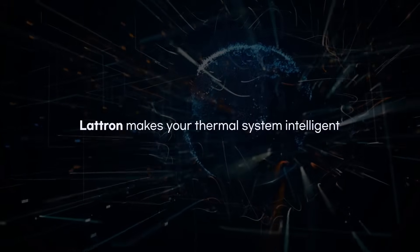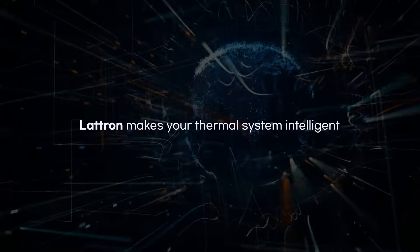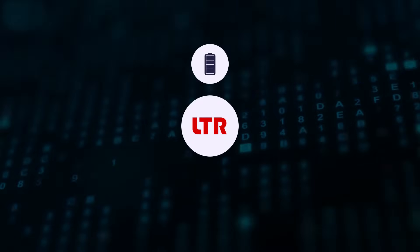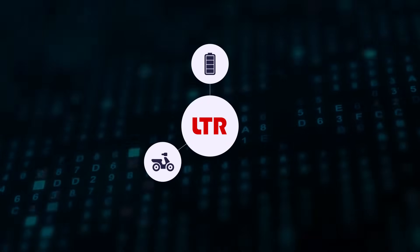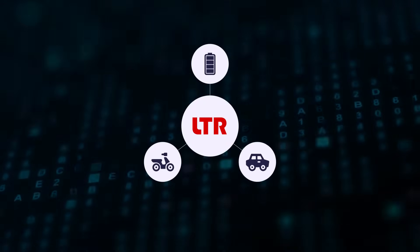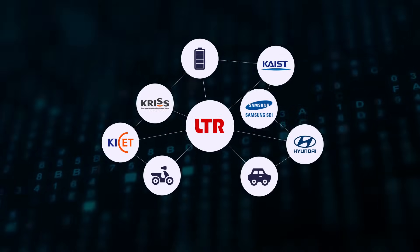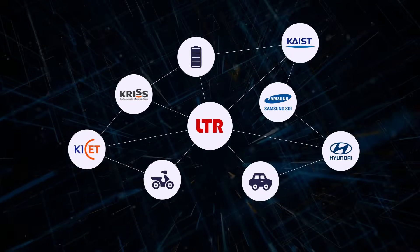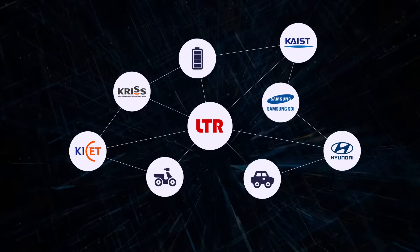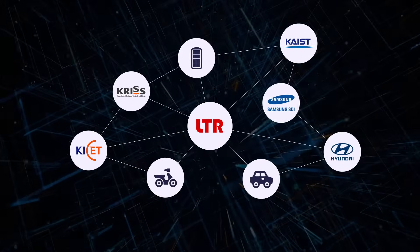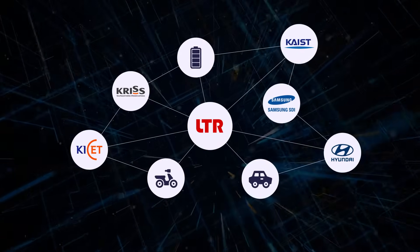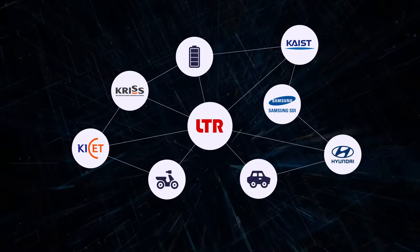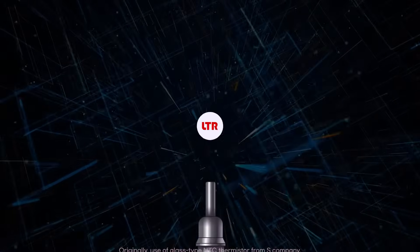Lettron Makes Your Thermal System Intelligent. Applied mainly for batteries, personal mobilities, electric and fuel cell vehicles, Lettron supplies to Samsung SDI, LG Energy Solution, Hyundai Motors, and others.